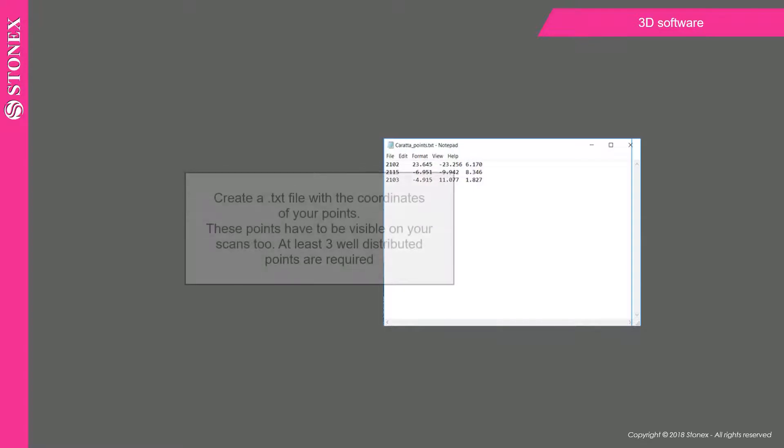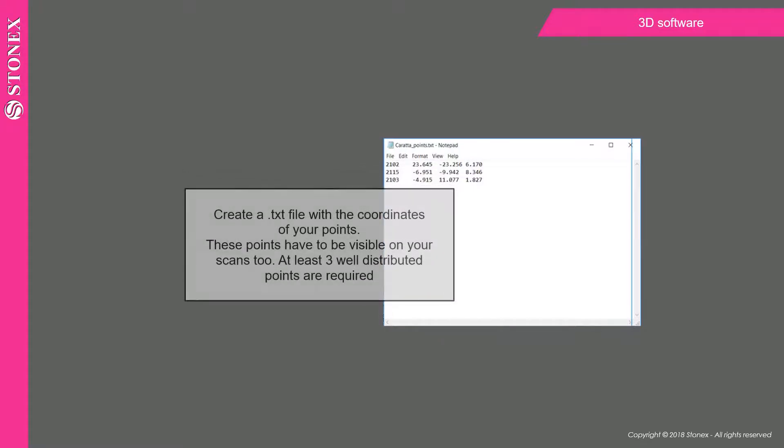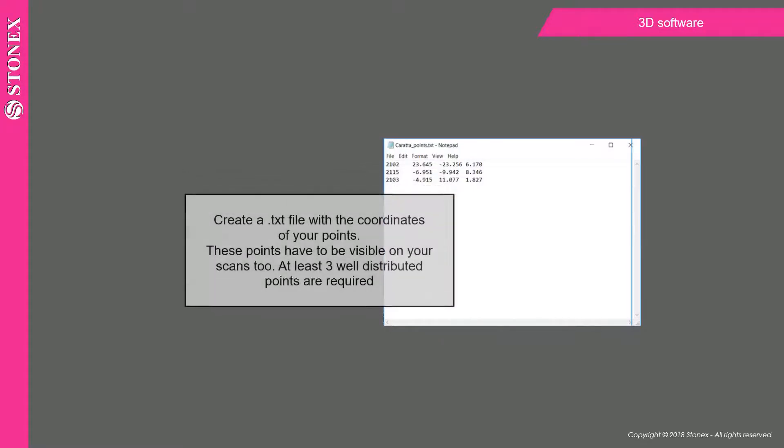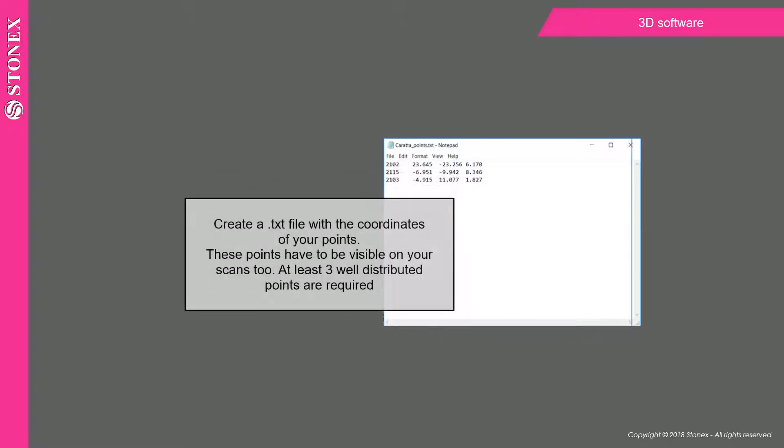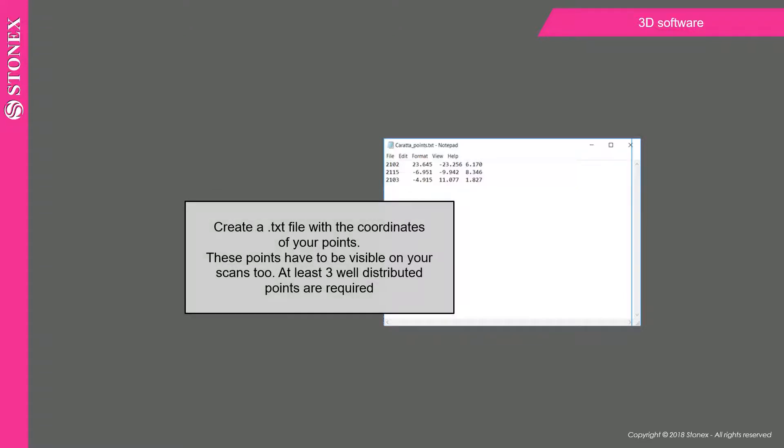Create a text file with the coordinates of your points. These points have to be visible on your scans too. At least three well distributed points are required.